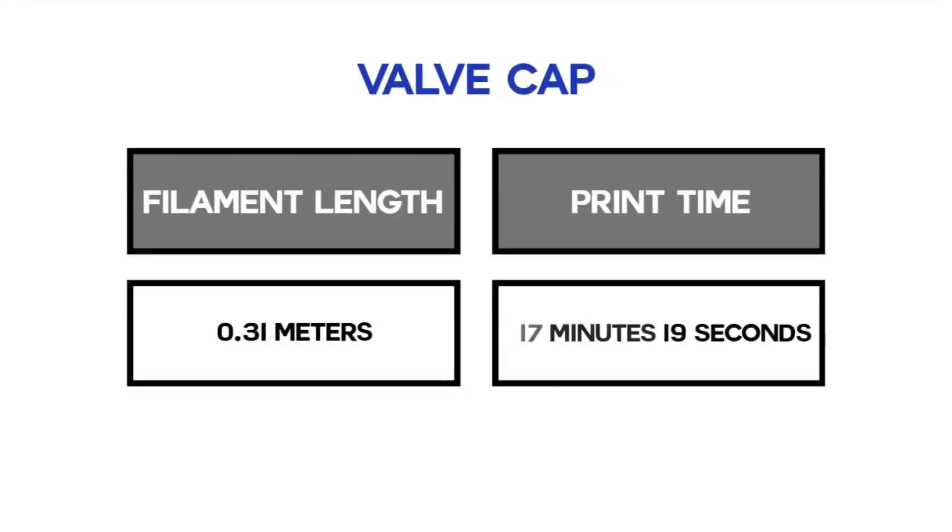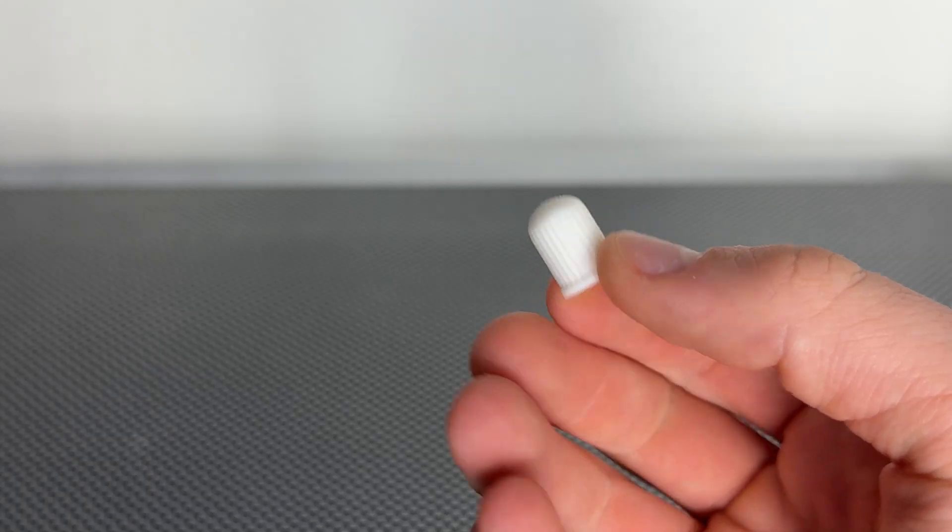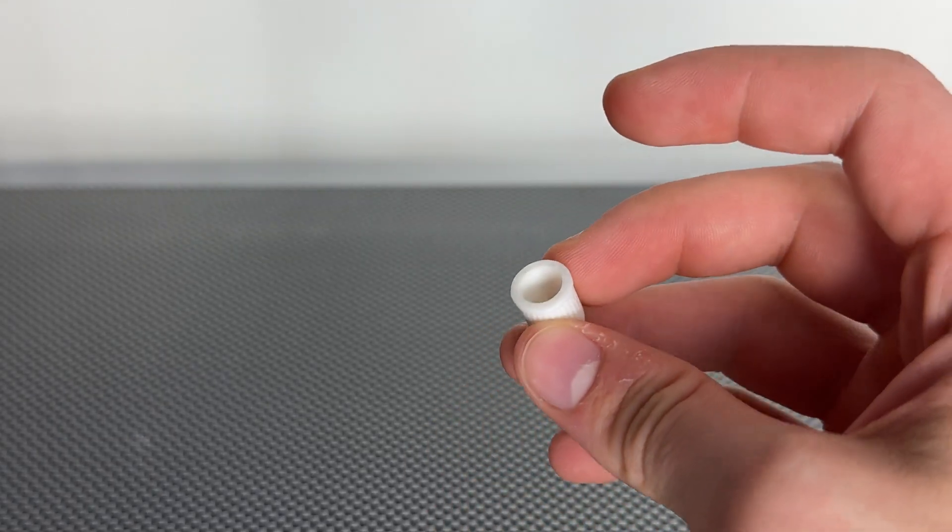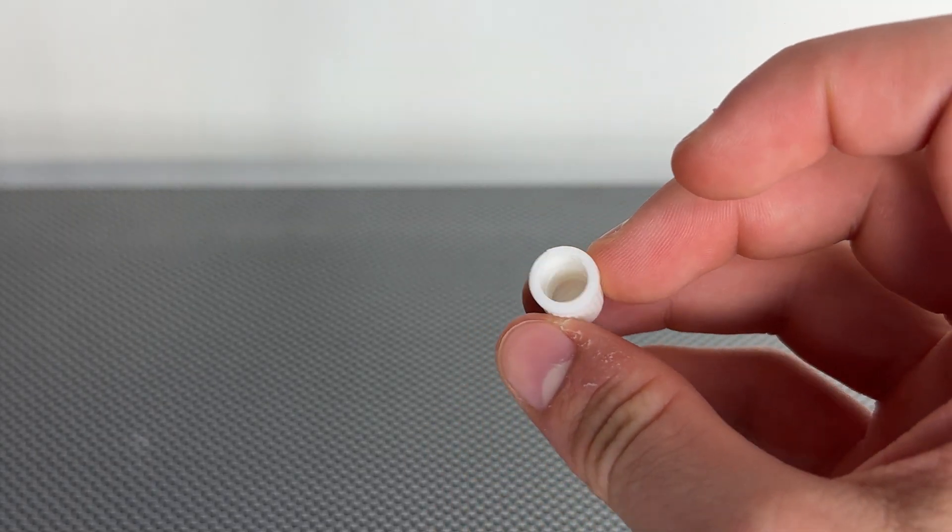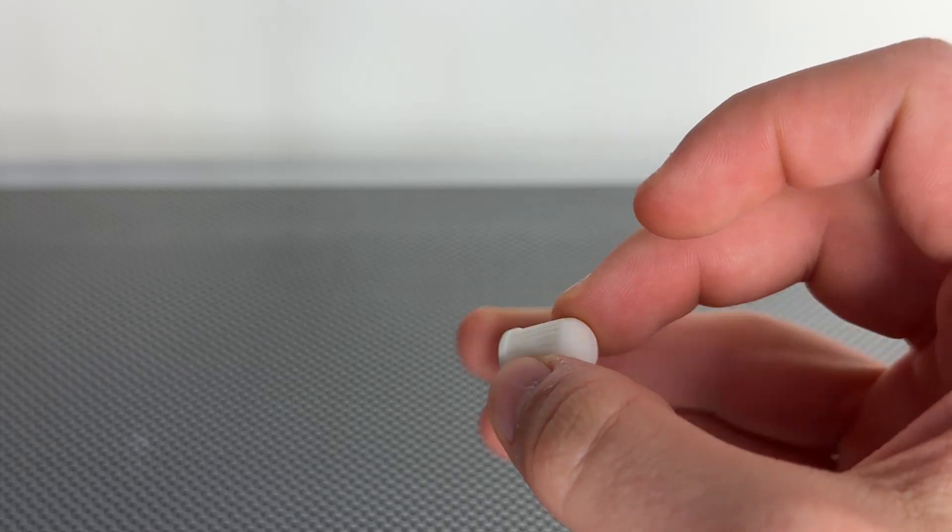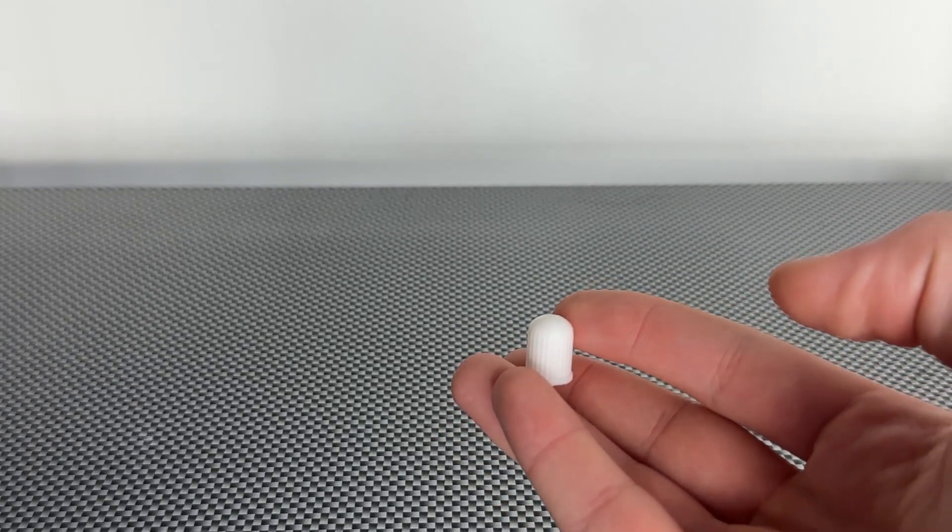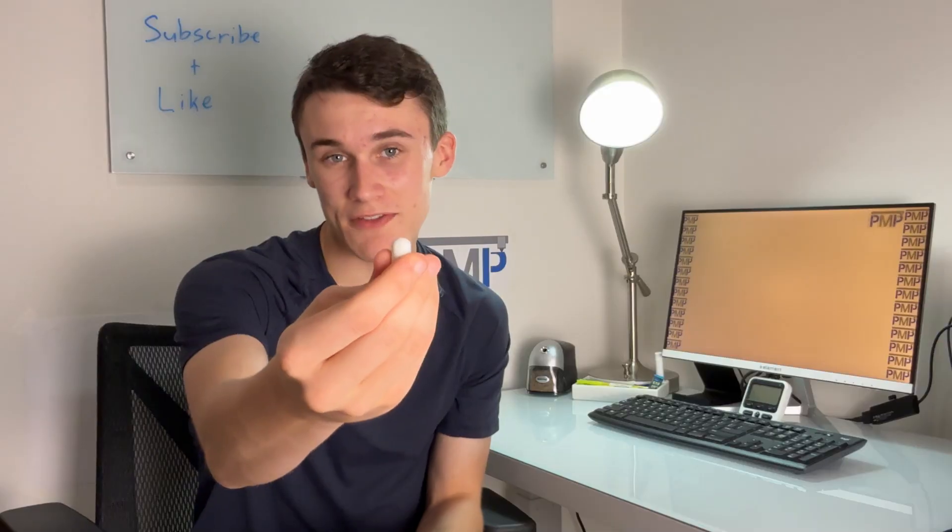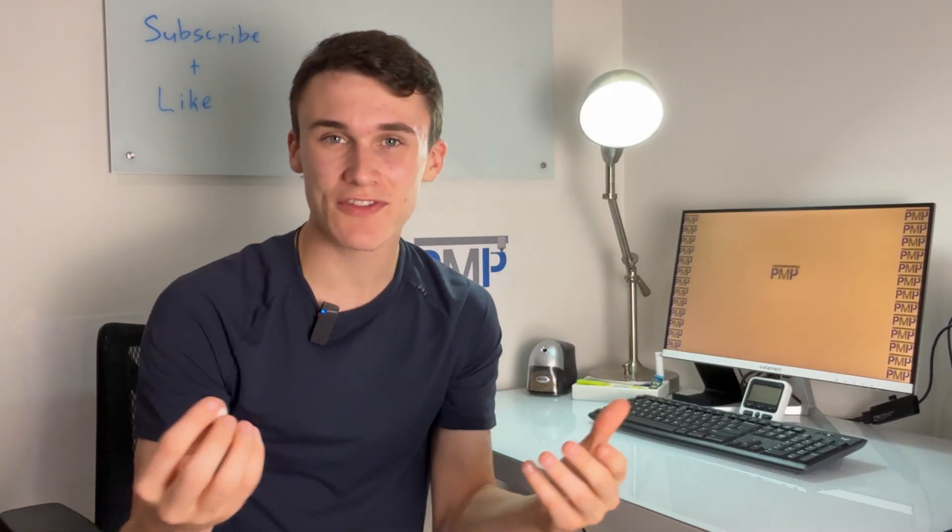The next item is about one gram and it's this universal valve cap. I'm sure you guys have seen these on bikes and tires but I'm sure you guys have also realized that they always come off and you always seem to lose them. Well if you have this little print you will never have to worry about that ever again.